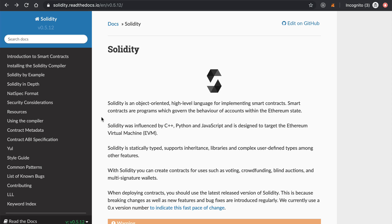So if you're a complete beginner, where should you start? I highly recommend starting by learning the Solidity programming language for writing Ethereum smart contracts. The first reason is Solidity is pretty easy to learn — it looks a lot like Python, C++, and JavaScript, so it's pretty beginner friendly. Two, it's one of the core skills of being a blockchain developer, so if you learn that first, you can develop that skill as you go and learn all the other surrounding skills.